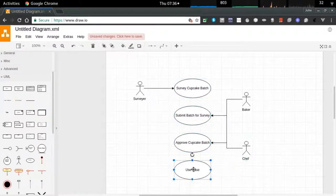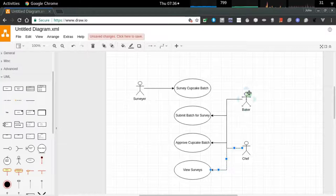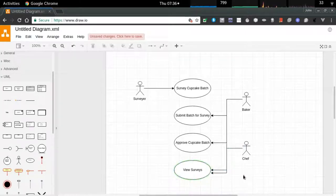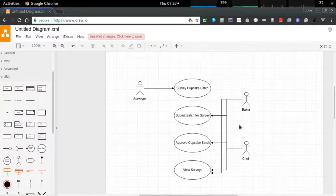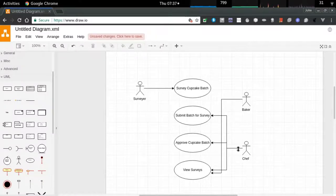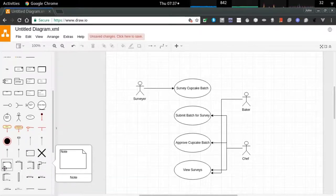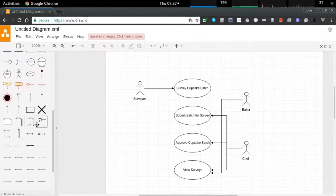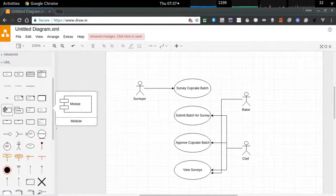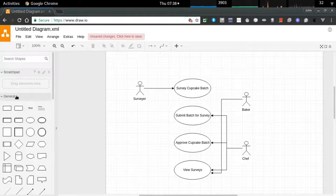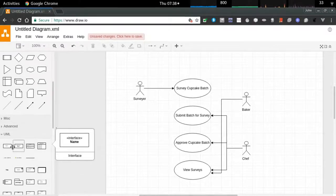Both the baker and the chef have the dubious honor of being able to look at the surveys submitted by our surveyor. In theory, those customers are involved in eating the product but also invited to partake in some kind of feedback on the qualities of that product. I'm making it crystal clear which actors have access over which use cases. A baker and chef shouldn't do surveys; even though as far as Drupal is concerned those surveys will be submitted anonymously.